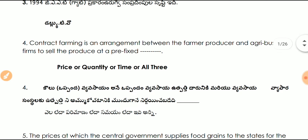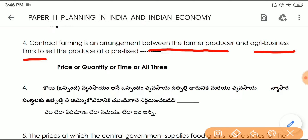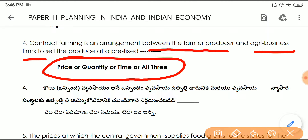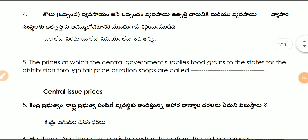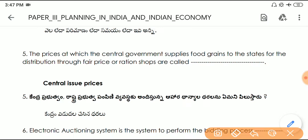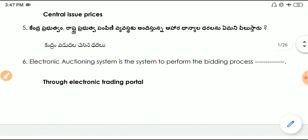Question number four: contract farming is an arrangement between the farmer/producer and agri-business firms to sell the produce at a pre-fixed price, quantity, or time — all three. Question number five: the prices at which the central government supplies food grains to the states for distribution through fair price or ration shops are called Central Issue Prices.